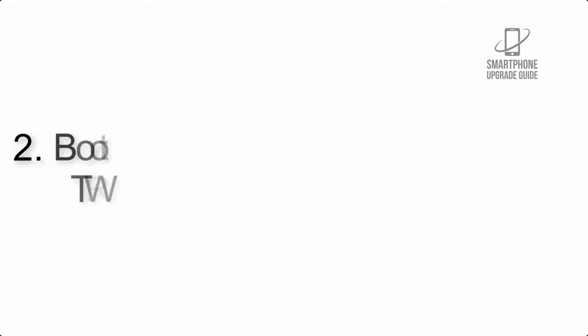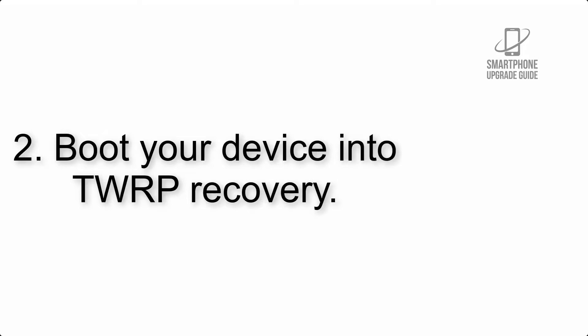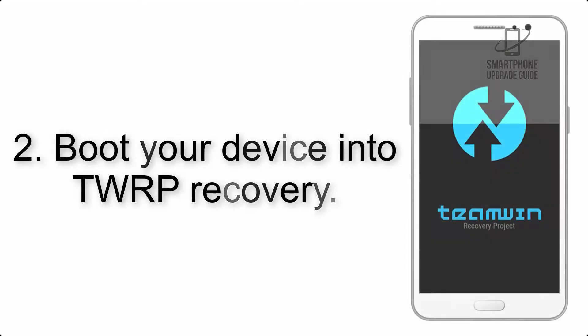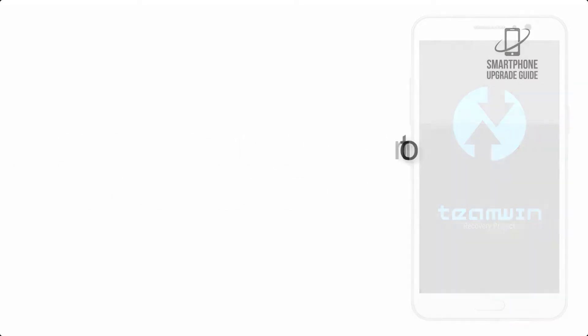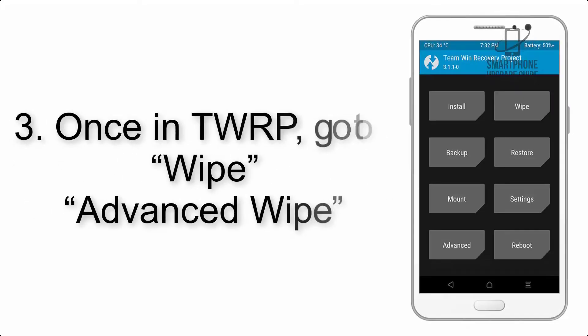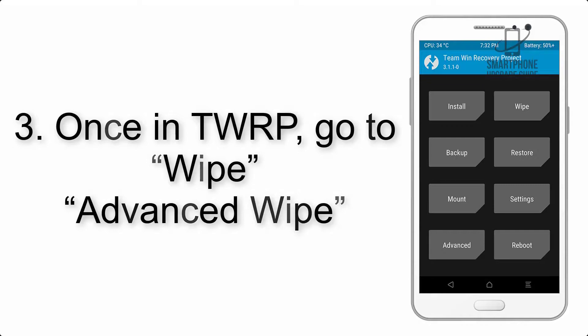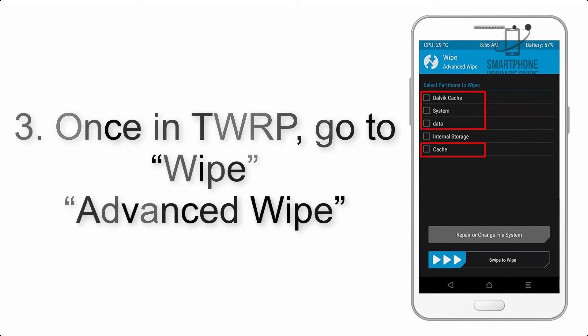Step 2: Boot your device into TWRP recovery. Once in TWRP, click on Wipe, then Advanced Wipe, and select the checkboxes as shown in the image, excluding internal storage. Step 4: Swipe the button to wipe.